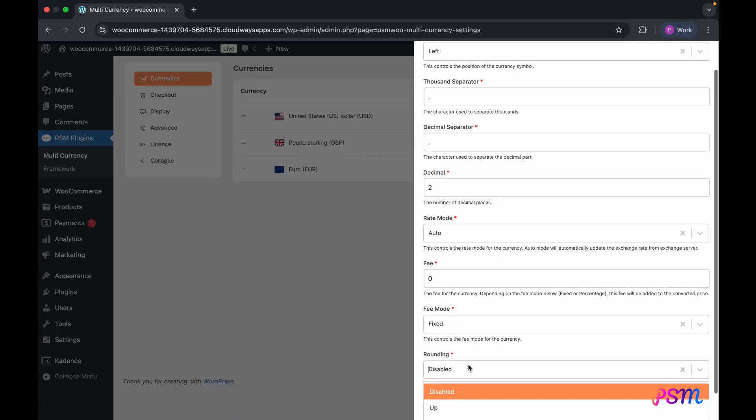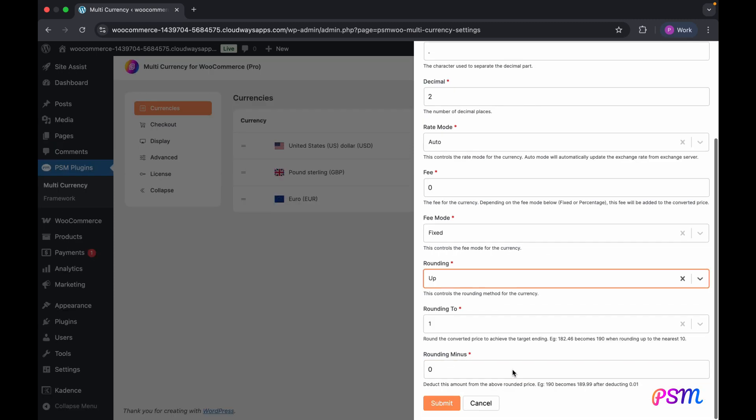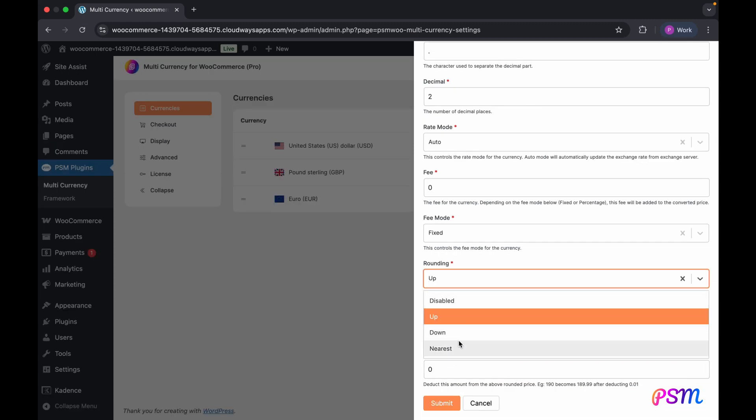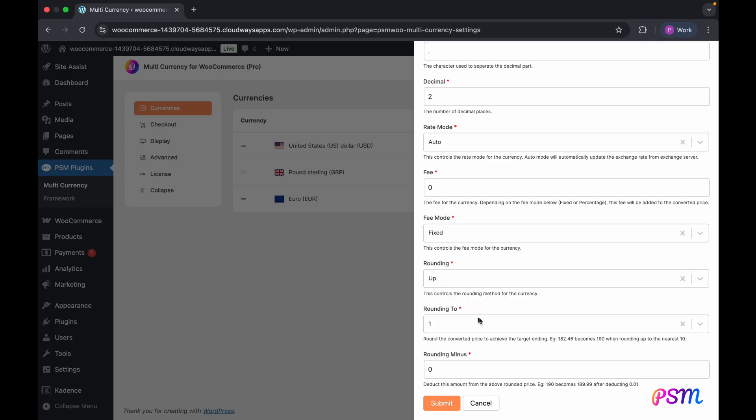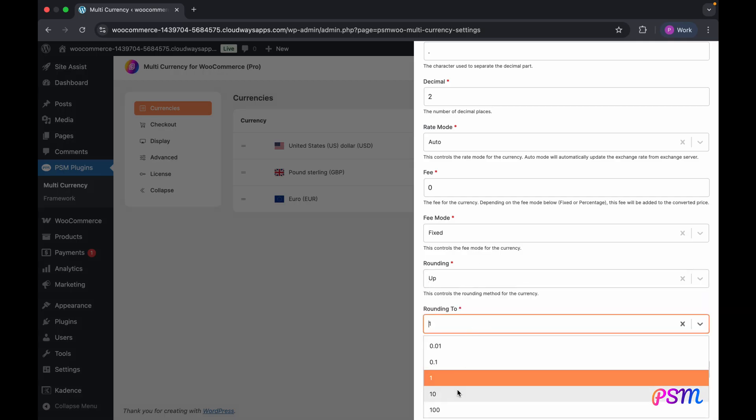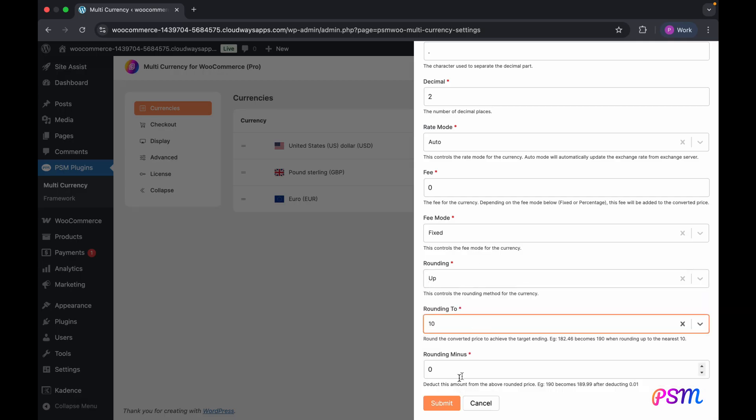Finally, you can round the converted price up, down, or to the nearest value. For instance, if you round 182.46 up to the nearest 100, it becomes 200. If a rounding minus of 0.01 is then applied, 200 will become 199.99.